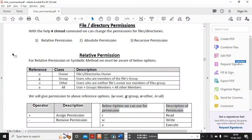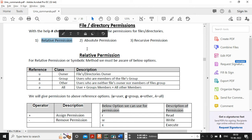Hi guys, welcome back to my channel. I'm Mankesh, and in this video we are covering one of the very important topics about UNIX: files and directory permissions, how we will change them. This is the chmod command, which is a very important command in production. There are multiple ways to change permissions for files and directories in UNIX — relative permissions, absolute permissions, and recursive.